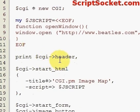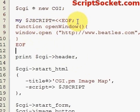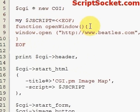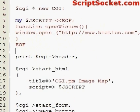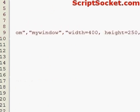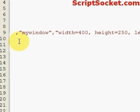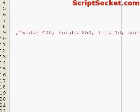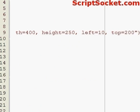Above the header we're going to paste our JavaScript function. My jscript variable equals a block of text starting EOF ending EOF. The function openWindow will use the JavaScript window.open to open up beetles.com, with the window named 'myWindow', width 400, height 250, 10 from the left and 200 from the top.